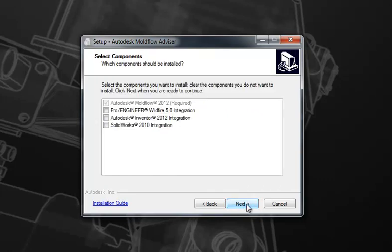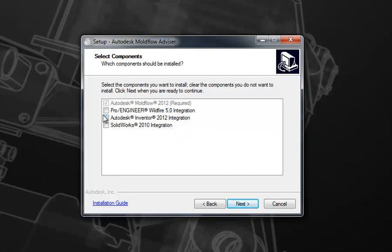You can choose your integration options for other CAD programs. In this case, ProEngineer Wildfire 5, Autodesk Inventor 2012, and SolidWorks 2010. It is imperative that you have these installed on your machine if you're to check one of these boxes, as it will actually look for the installation directory for them in order to install the integration. If you choose one of these options and do not have it installed, you'll get a failure notice. For this example, I will not be selecting any of these.